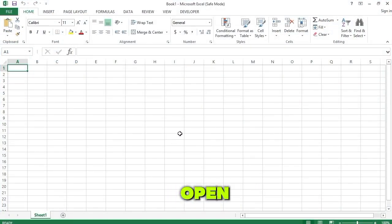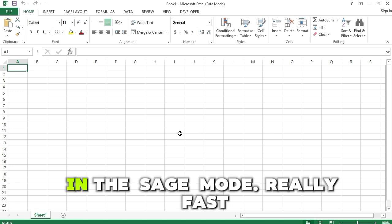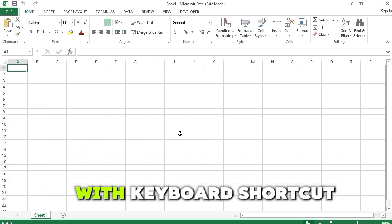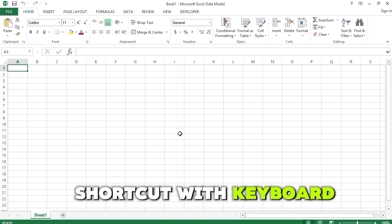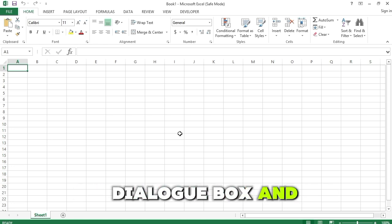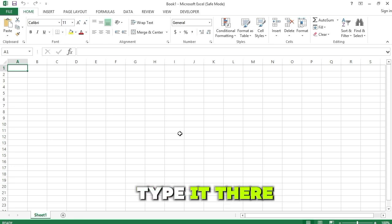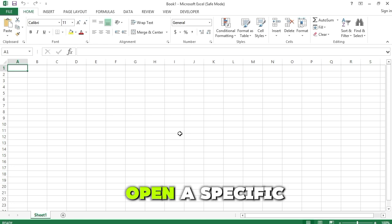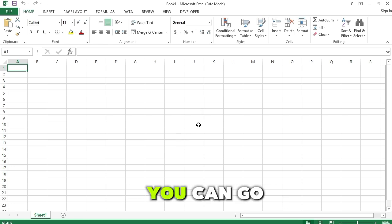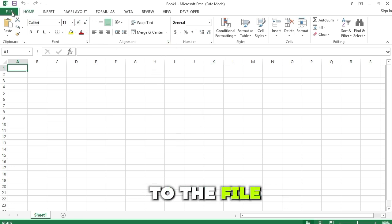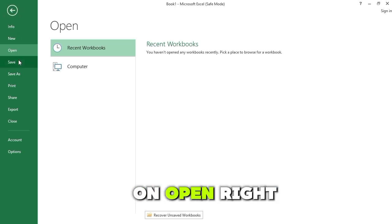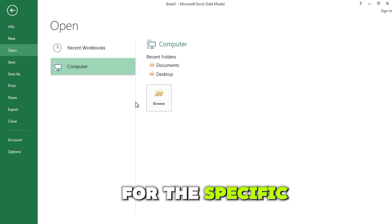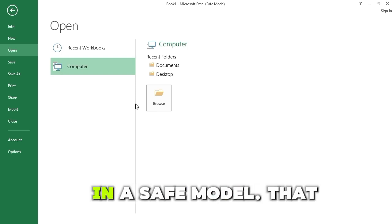Click OK and Excel will open in Safe Mode. You can also use the keyboard shortcut Windows+R to open the Run dialog box and type the command to open Excel in Safe Mode. Again, if you want to open a specific file, you can go to the File tab and click on Open, then browse for the specific file you want.